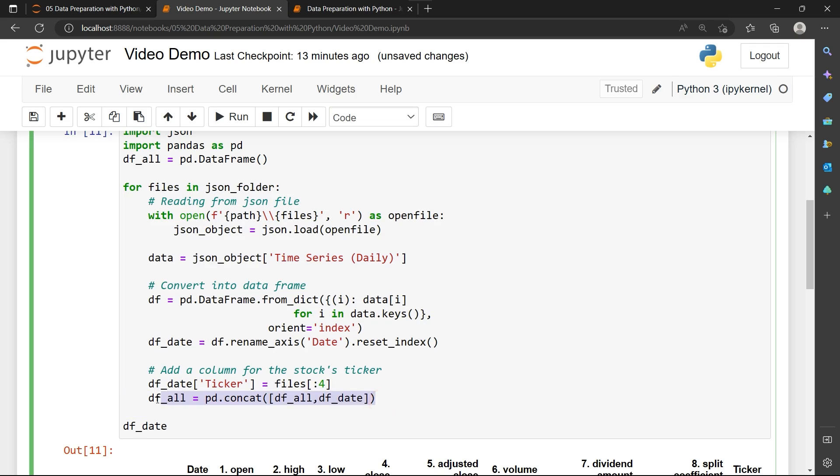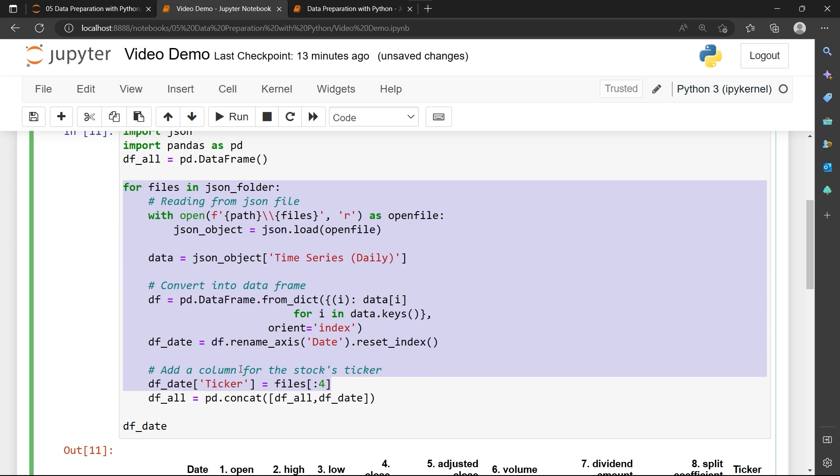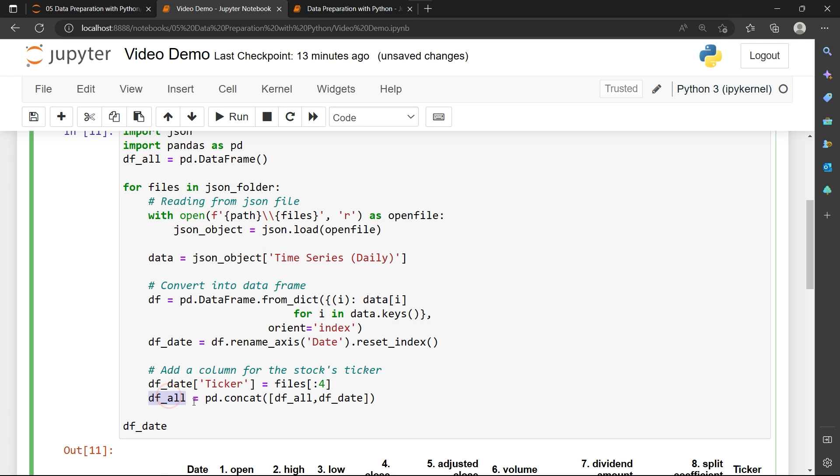But when it starts to loop over this code, then this will combine an empty data frame with our first file data. So empty plus first data, we get the first data. Now we loop through the loop for the second time. This df_all is not empty anymore. It's going to contain the data in the first file, and df_date is going to contain the data in the second file. So the df_all here is going to store the data for both first and second files. And this continues for the third, fourth and fifth loop until the end of the files, until the last files of that folder. And at the end of the loop, it's going to give us all of the files in the JSON folders.